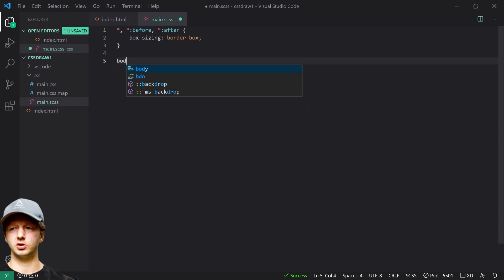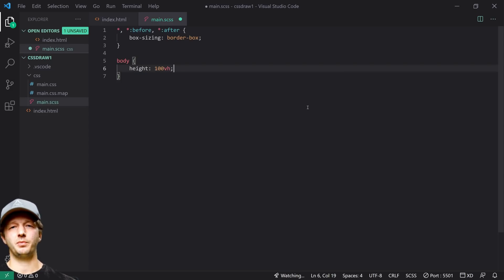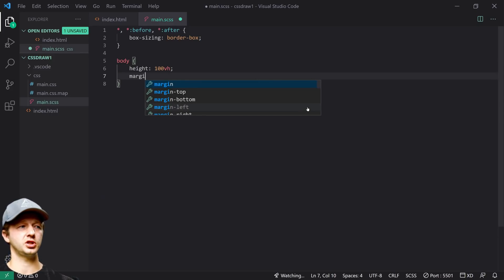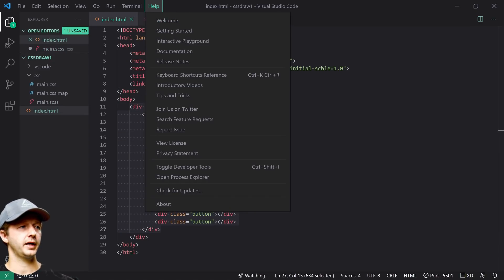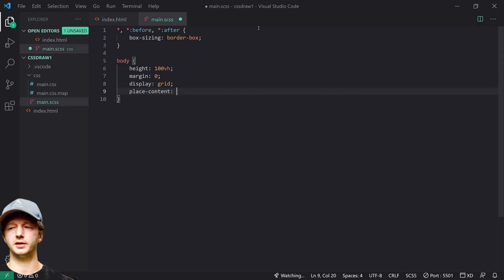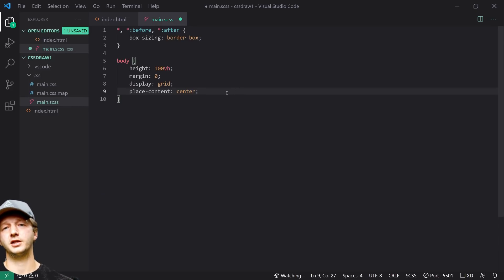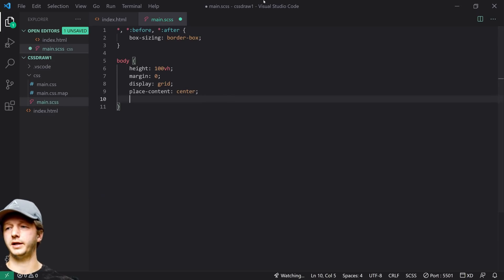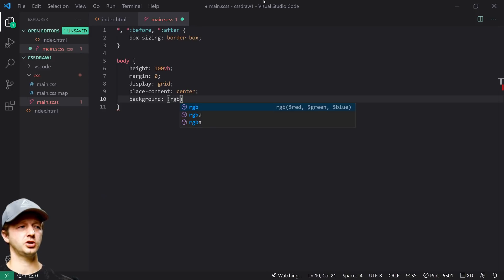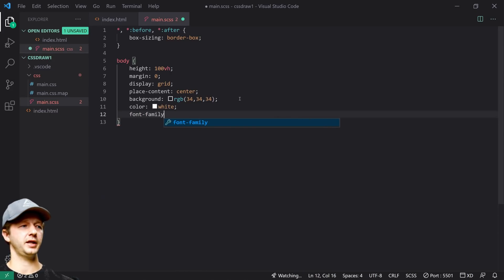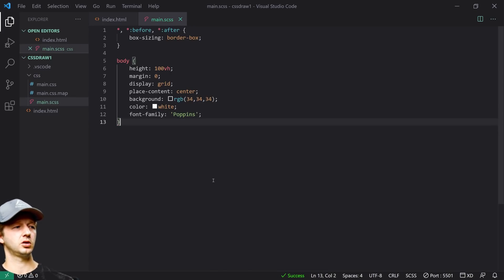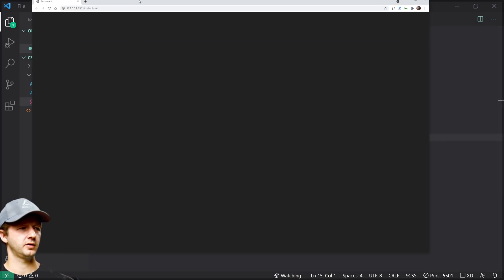For the body: height 100vh, margin 0, display grid — remember the body only has one direct child which is the wrapper. We use place-content: center to vertically and horizontally center that child. Background will be rgb(34, 34, 34) — a dark color — color: white, and font-family: Poppins. That's what we have so far.